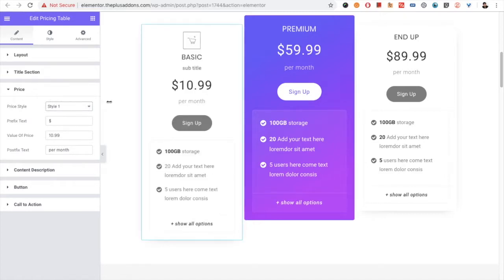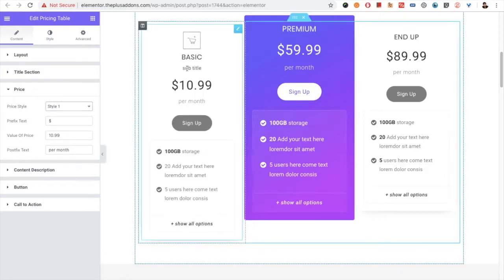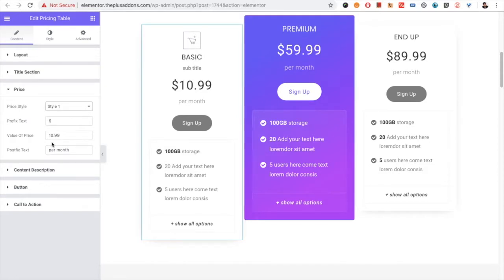We have tried to make it all layered, so you have style options for the title section, style options for the pricing section, style options for the content description section, and you also have the button and the call to action.